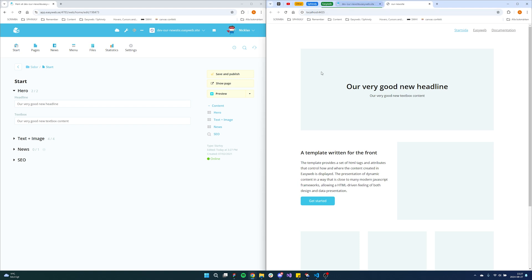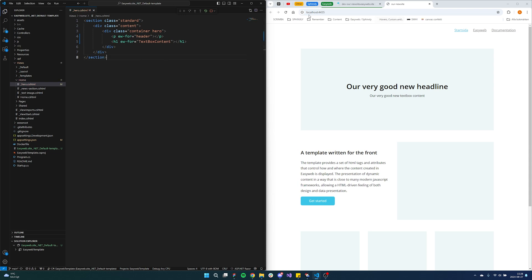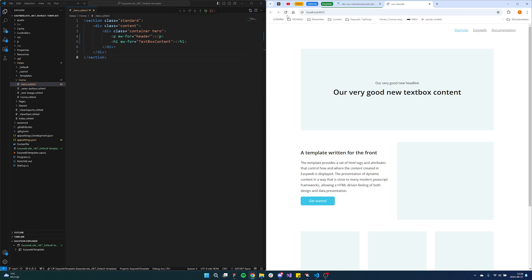And we will see that it's reflected on the site if we reload it. Now if we go to the code, we can see that we have an h1 with 'ew for header', and that is the key for that text box, and the same is for the text box content. We can change these tags to manipulate how things will be rendered out on our site. So if we change the header tag to a p tag and the text box content tag to an h1 tag, that will reflect on our site — it will still be the same content fetched from EasyWeb, but rendered as we specify in the code.